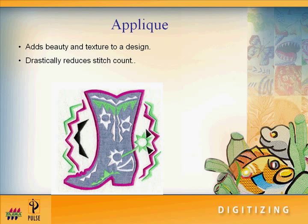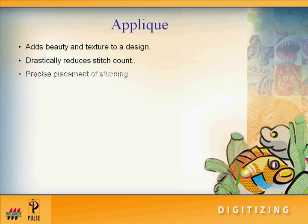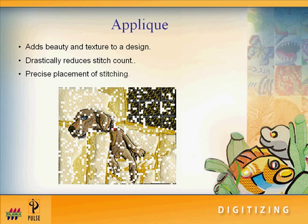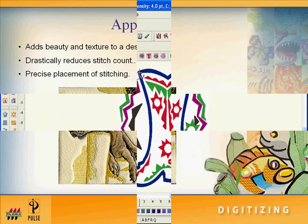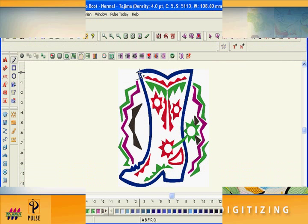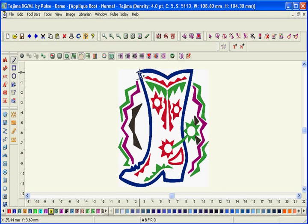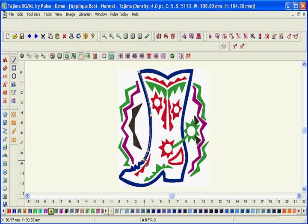Creating an applique requires precision to ensure that your applique piece is in alignment with your stitching. With Tajima DGML by Pulse, your applique will be right on target every time with the automatic applique tool.